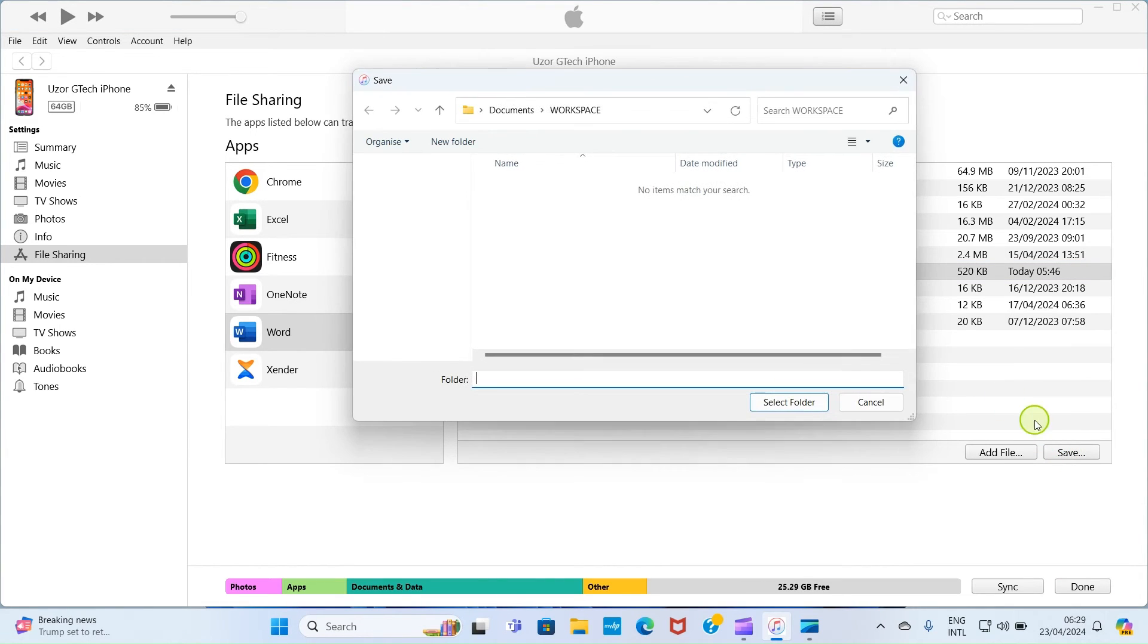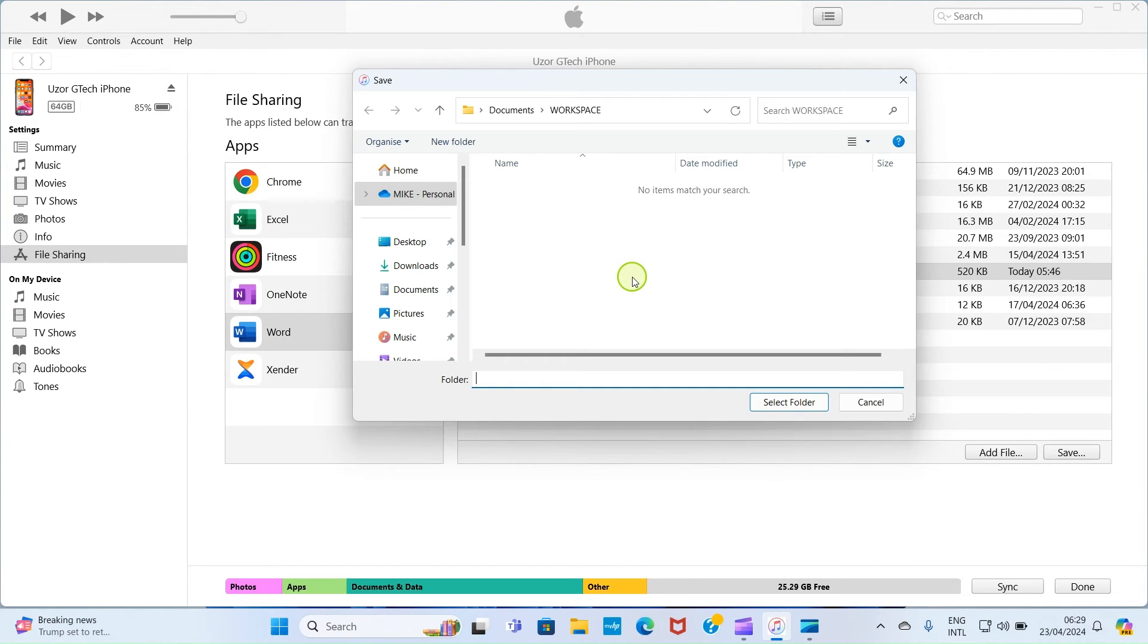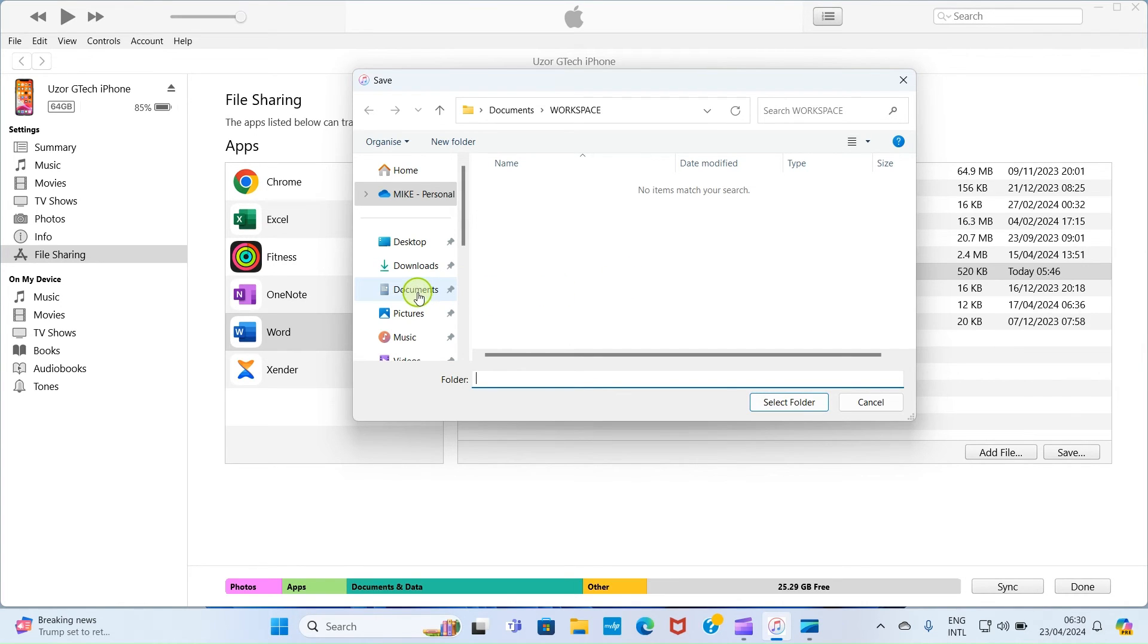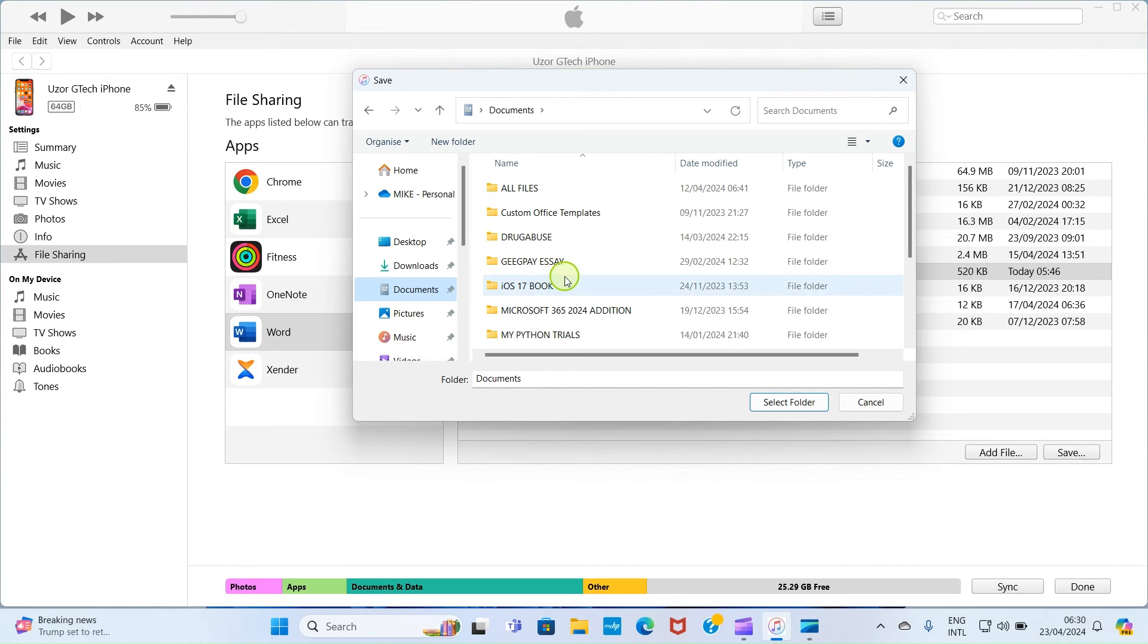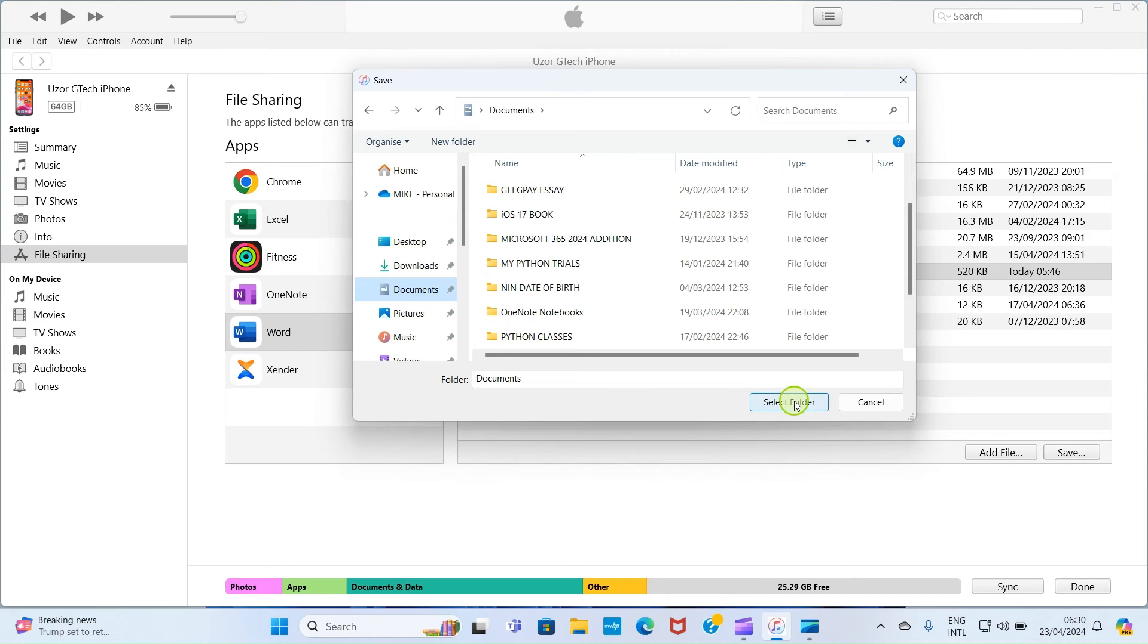So, as you click on this button, it opens the file explorer of your computer automatically. So, let's pick a location and save this PDF file there. So, let me save inside the documents folder. So, I've clicked on documents. And then, I will click on select folder.